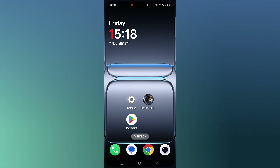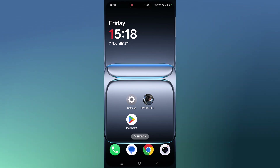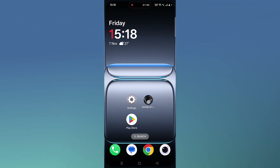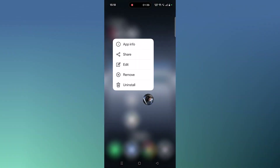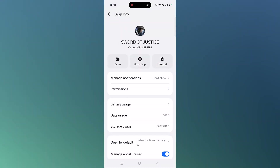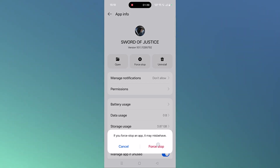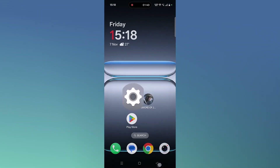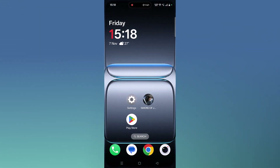The next fix is to force stop the Sword of Justice app. Tap and hold the Sword of Justice app icon, then click on App Info, then click on Force Stop and confirm it. Now you can launch the game and check if that resolves the issue.